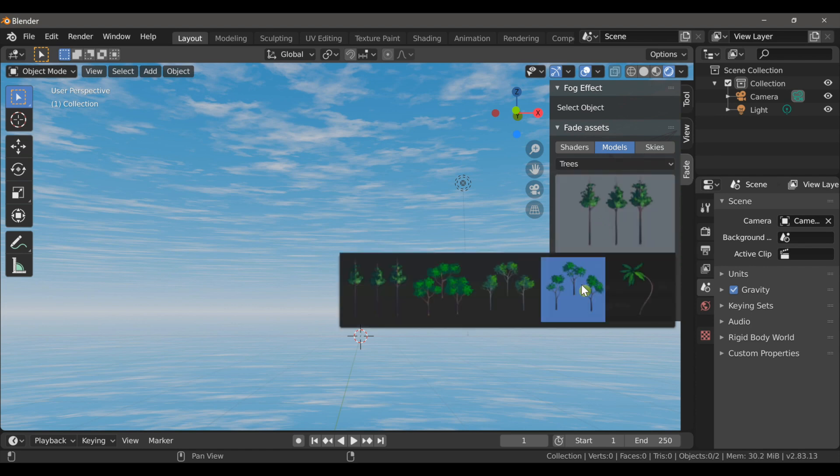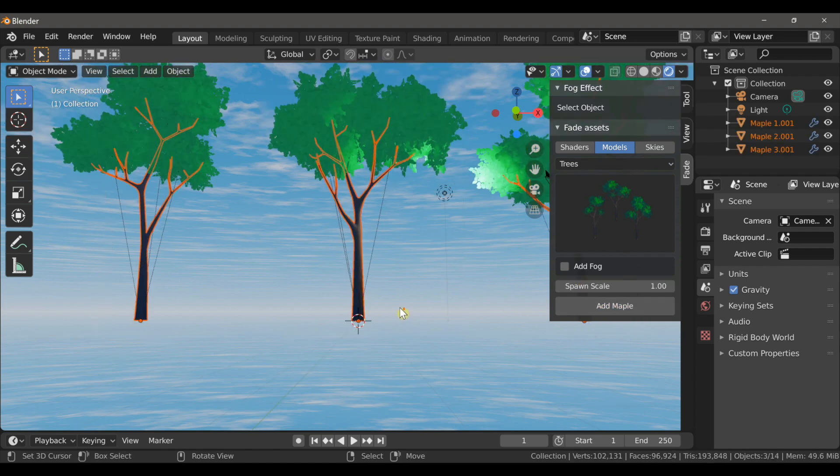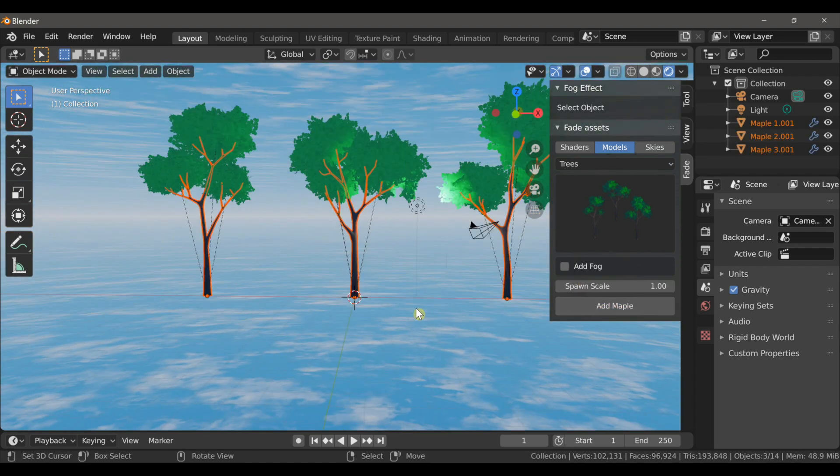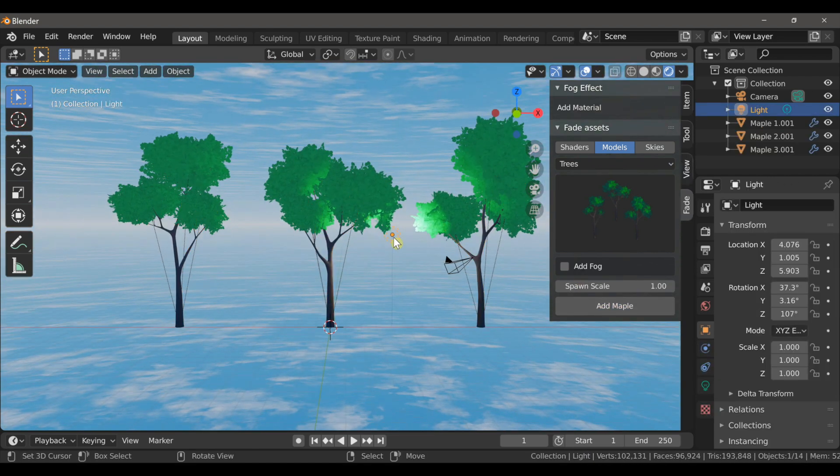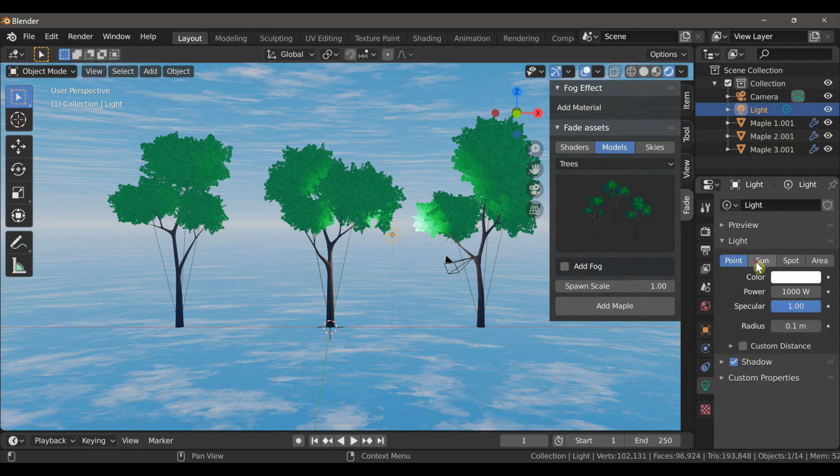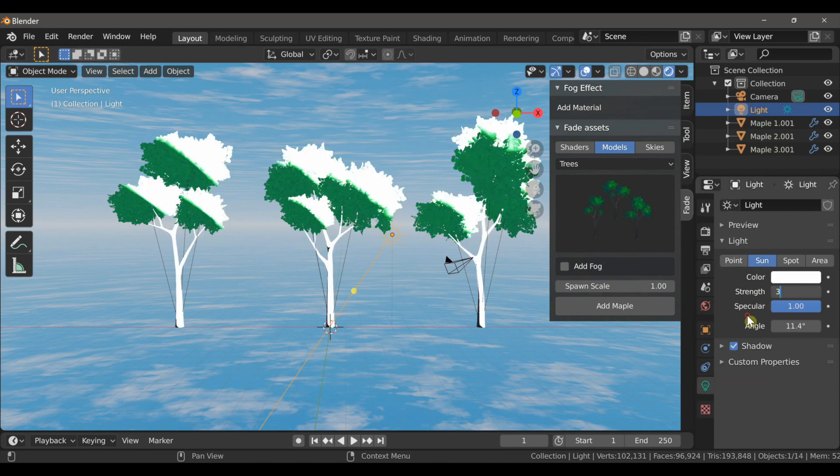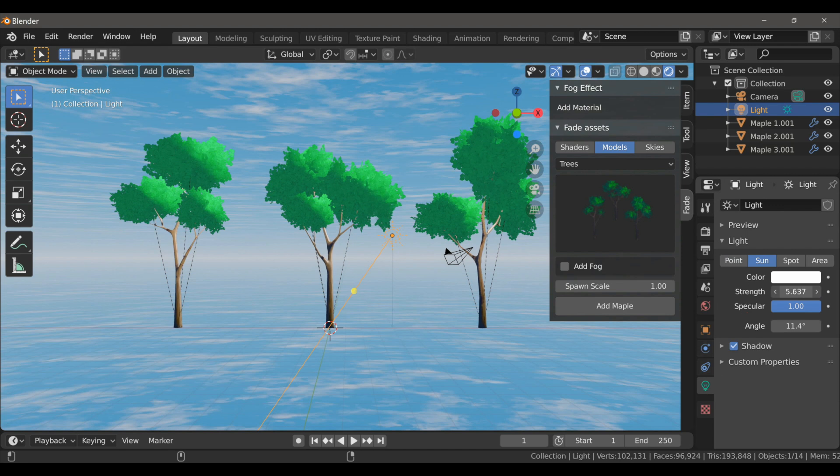So let's add some of these assets to our scene. We'll add these maple trees and I'm going to change the point lamp to a sun lamp and by default this strength is way too high so I'll set it down to a value of three. I find a value between three and six works very well.